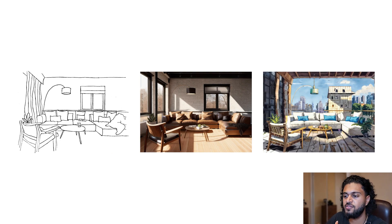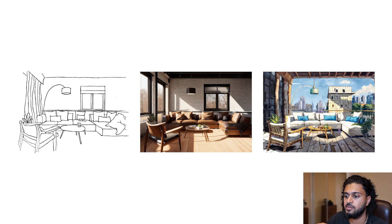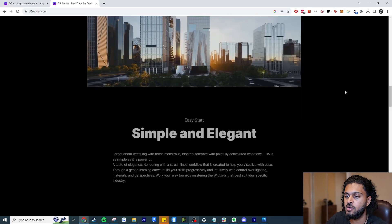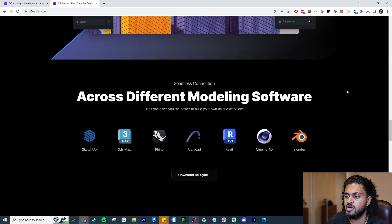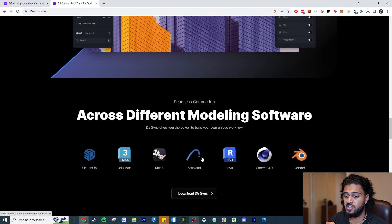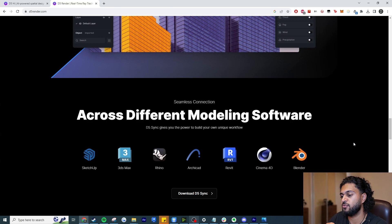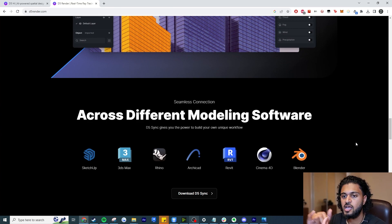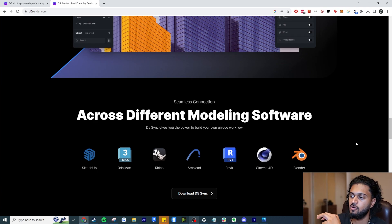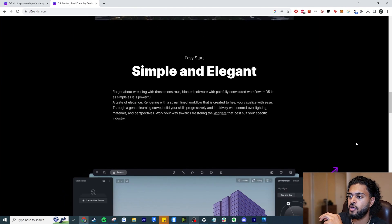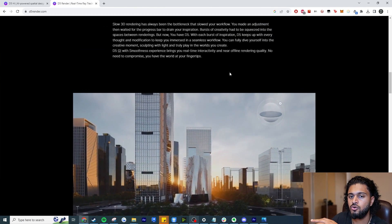For those of you that don't know who D5 Render is, they're probably one of the top render engines people use right now. Their software is available in a lot of different applications and they're up there alongside Twin Motion, Enscape, and Lumion.